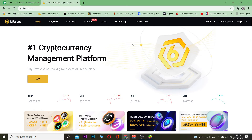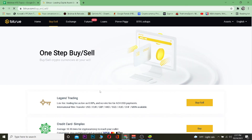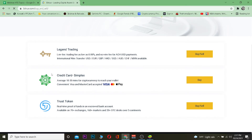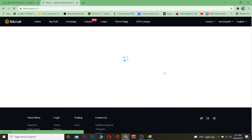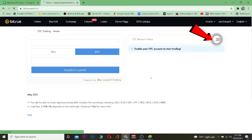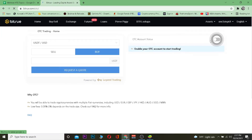First, go to Bitru.com and log in to your account. After that, go to Buy and Sell. You can choose which buying method you want to use — I like to go with Legend Trading because it's easy. So go to Buy and Sell.